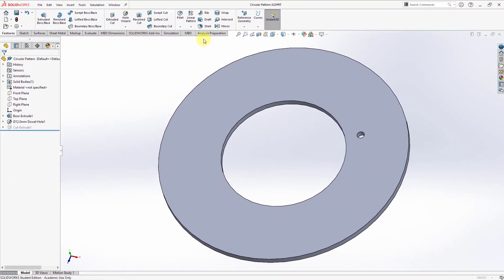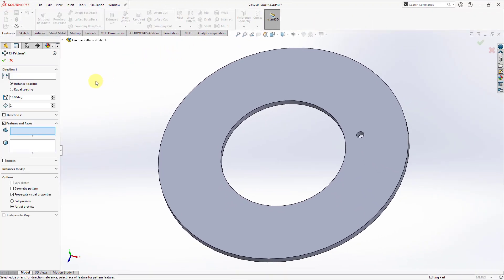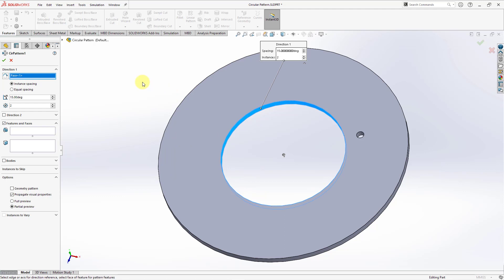Let's go to the circular pattern. When we click on that, it opens up the property manager. The first thing in here is to define the direction for the pattern axis — essentially picking the axis that you want to pattern about. One thing about SOLIDWORKS is that it de-emphasizes using actual axes. You can pick a cylindrical surface and it will grab the center of that axis. Onshape, created by the same people who created SOLIDWORKS, doesn't even have axes at all — they use cylindrical surfaces for defining a center axis for everything.